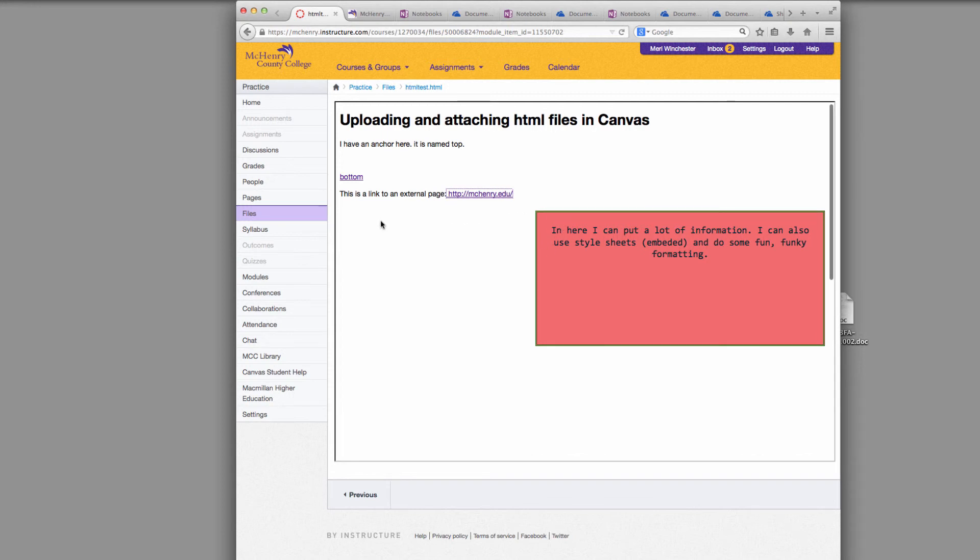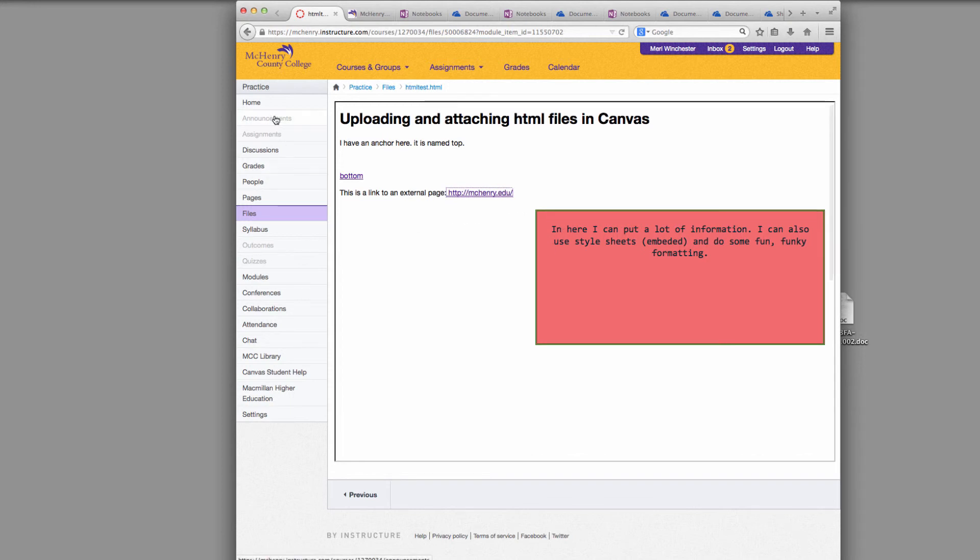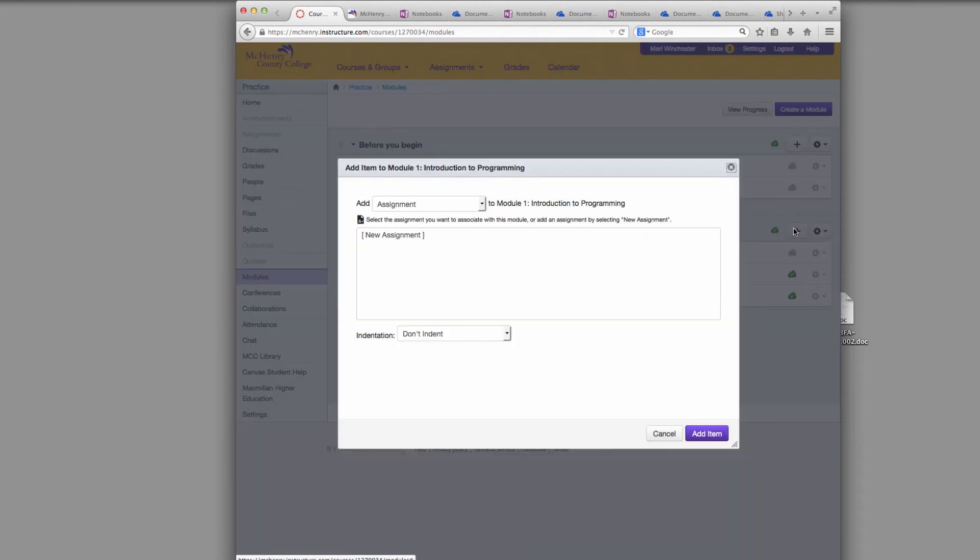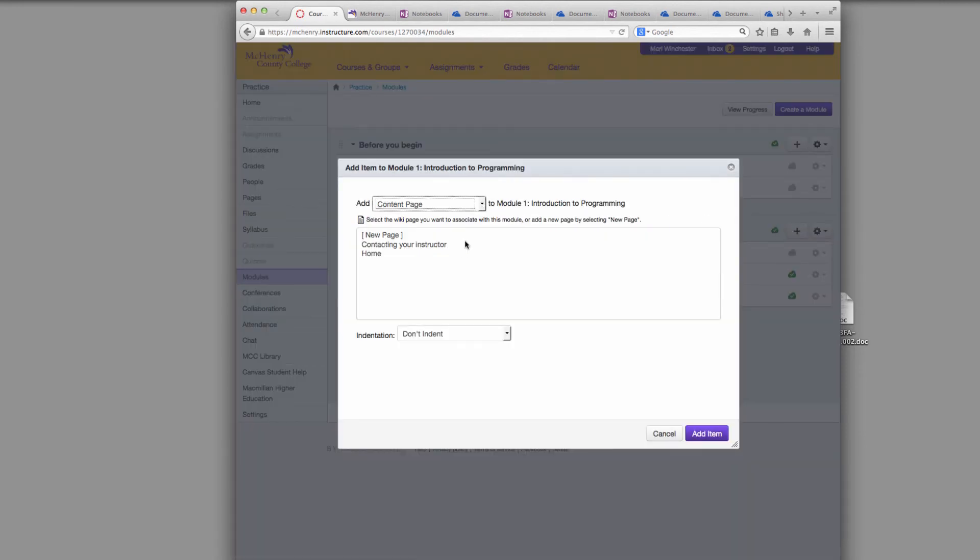But most people are going to prefer to use the Canvas page creation tool, which you would get to by adding content page.